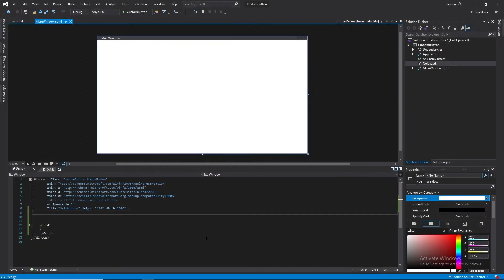Welcome to TacticApps. In today's tutorial, I'll be showing you guys how to create a custom rounded button in WPF. Now, if you may have noticed, the default button in WPF doesn't have any property that allows us to adjust the corner radius. So we are going to be achieving that in today's tutorial.